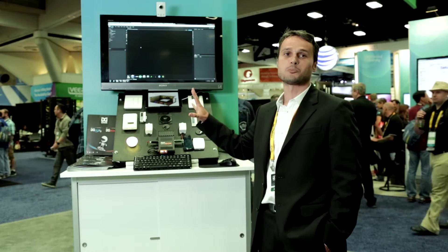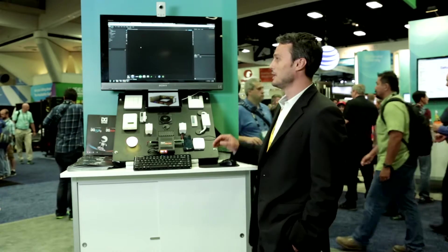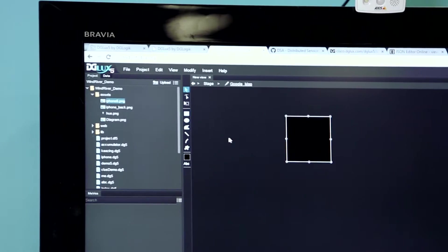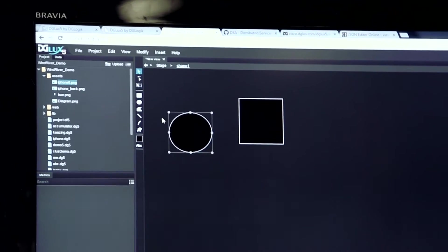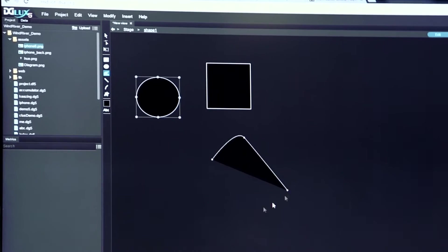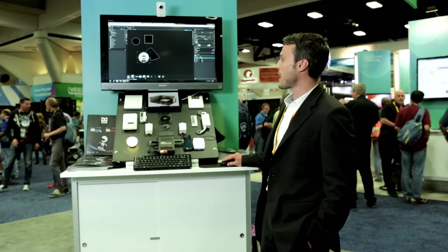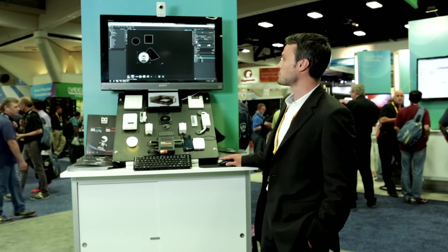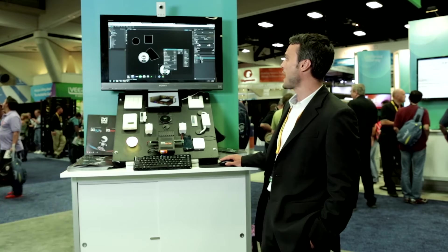It runs right in the browser without having to install any software on any computer. We have all of the tools that can be used to draw custom shapes. There are different components that can be just dragged right onto the stage, whether it's gauges or whether it's Google Maps.